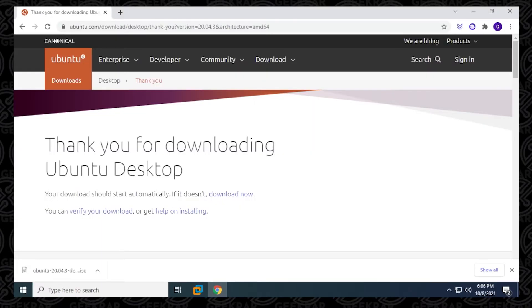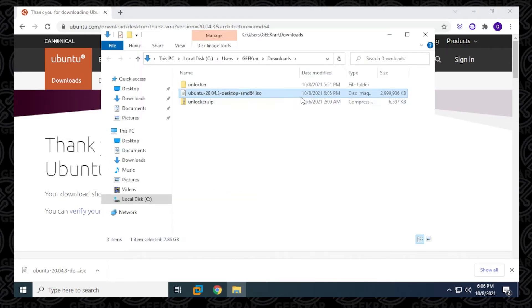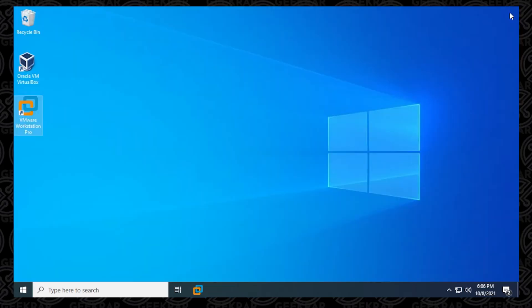The download is now complete. Let me just open up the folder — you can see I have it here in my downloads folder, just under three gigs. I'll close out of this and now open up VMware Workstation Pro.